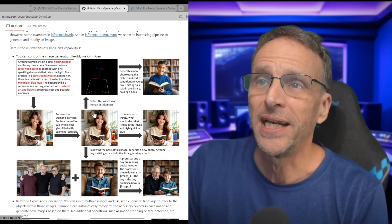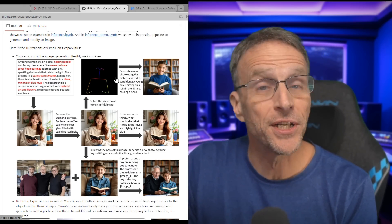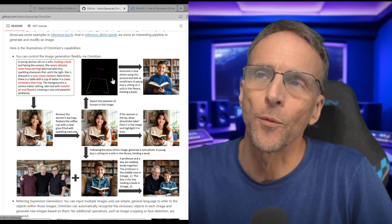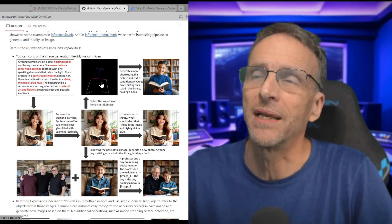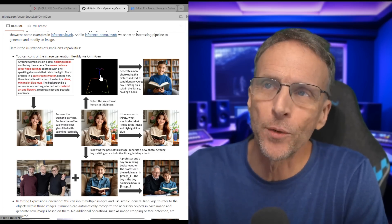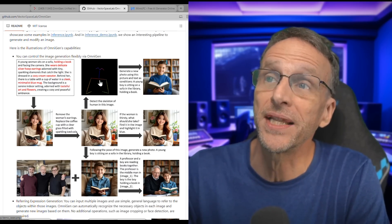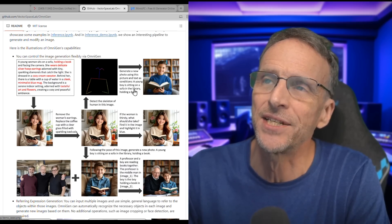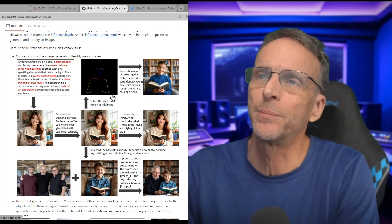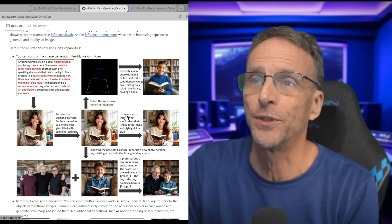They have a couple of examples here. You can say detect the skeleton of the human in this image, and it creates an open pose image that will guide the pose of the image you're going to create — but you don't need to know any of that. This creates the skeleton, and then from there you say generate a new photo using this picture and text as conditions: a young boy is sitting on a sofa in the library holding a book. So it takes the pose from the picture, creates the skeleton, and from that you create a whole new image.